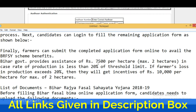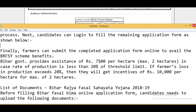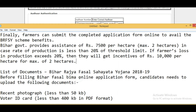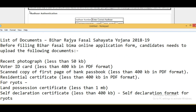Bihar government provides assistance of Rs. 7,500 per hectare, maximum 2 hectares, in case the rate of production is less than 20% of the threshold limit. If the farmer's loss in production is more than 20%, then they will get incentives of up to Rs. 10,000 per hectare, maximum of 2 hectares.